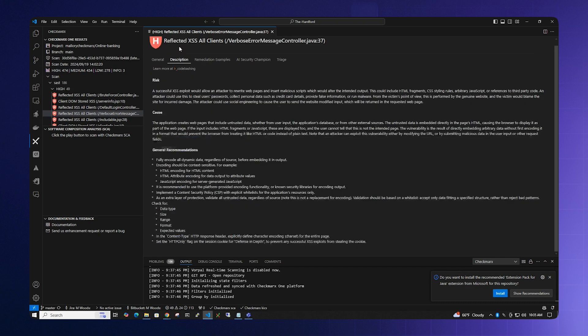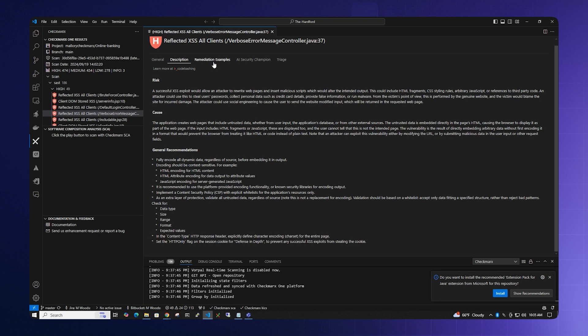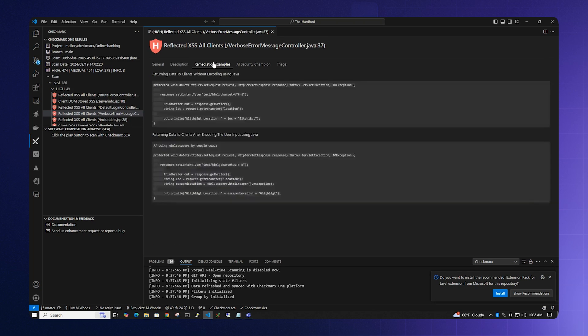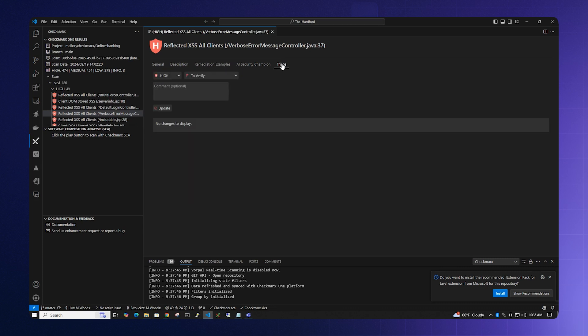You can also see the description of the vulnerability as well as a link to CodeBashing. We will give you remediation examples of the vulnerability on screen, and you can even triage the vulnerability from here. Please note that any changes that you make here will reflect in the Checkmarx UI.